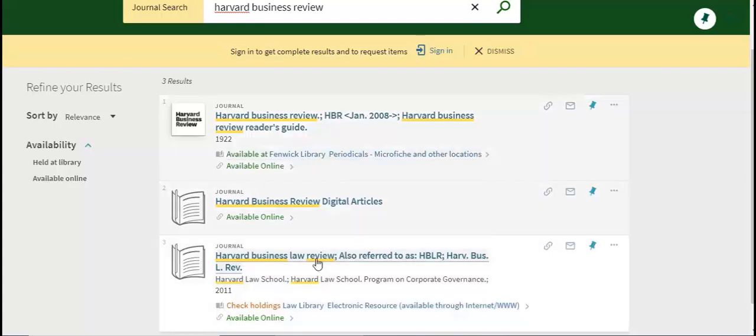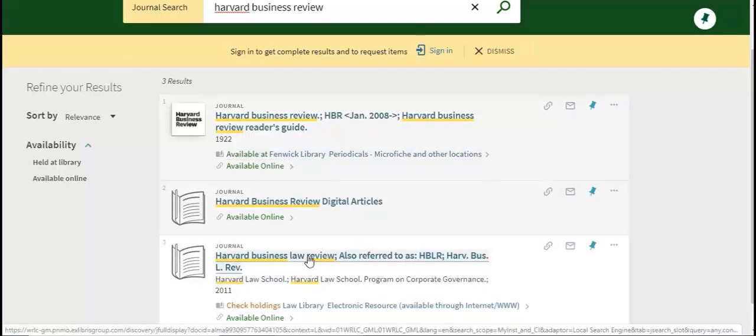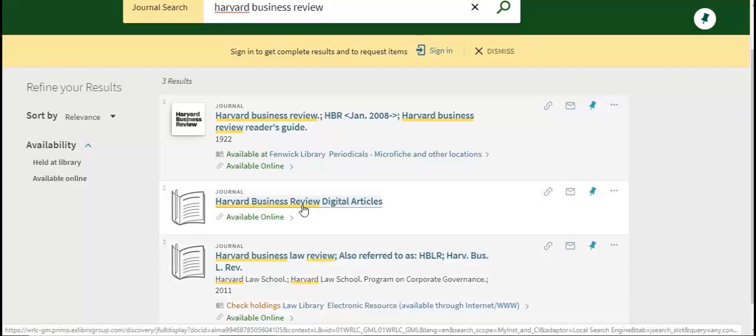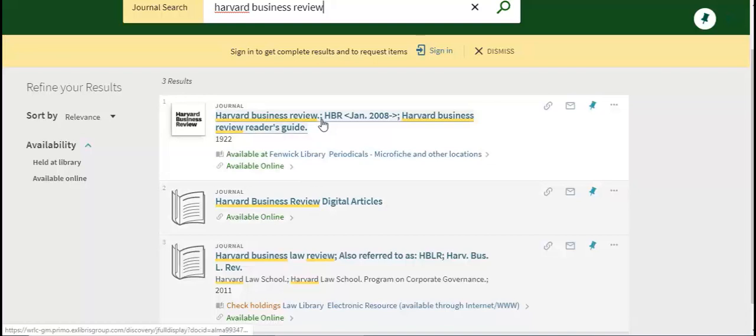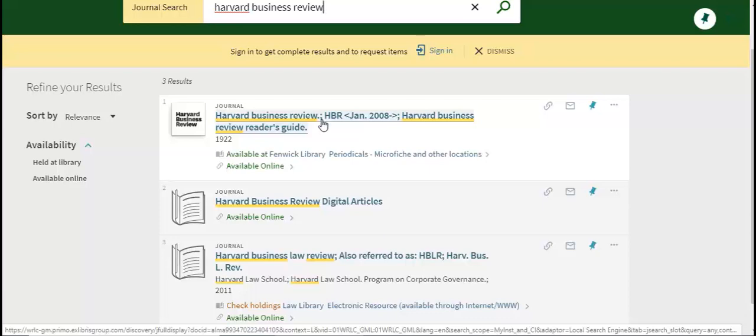Well, we know that we don't want the Law Review. Harvard Business Review Digital Articles is a collection of articles that only appeared on the Harvard Business Review website. In most cases, when searching for articles in the Harvard Business Review, you'll want to choose this first option.